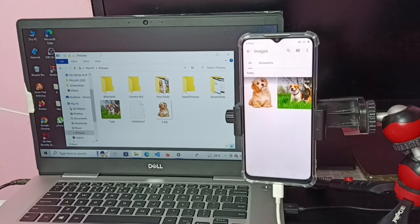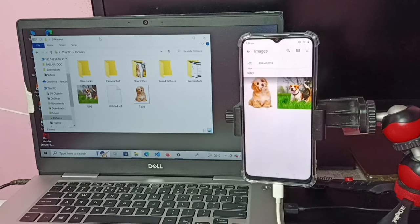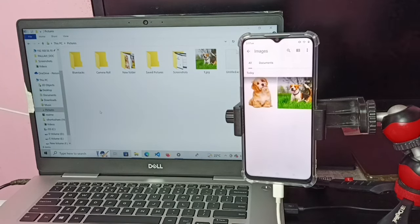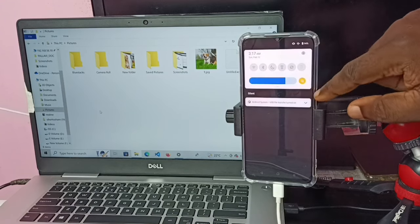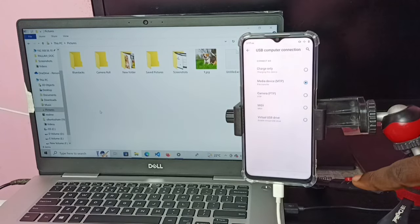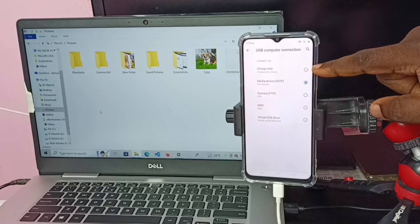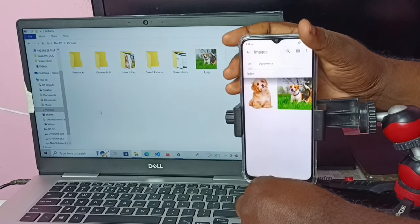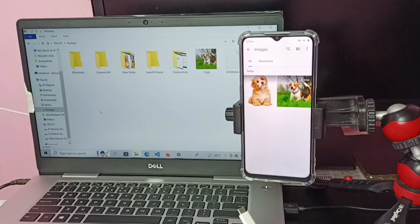This way we can copy files, videos, and images from mobile phone to laptop and laptop to mobile phone. If you want to disconnect the mobile phone from the laptop, swipe down, go to Android System, tap there again, then switch it to Charge Only. Then we can remove the cable. This way we can disconnect the mobile phone from the laptop.